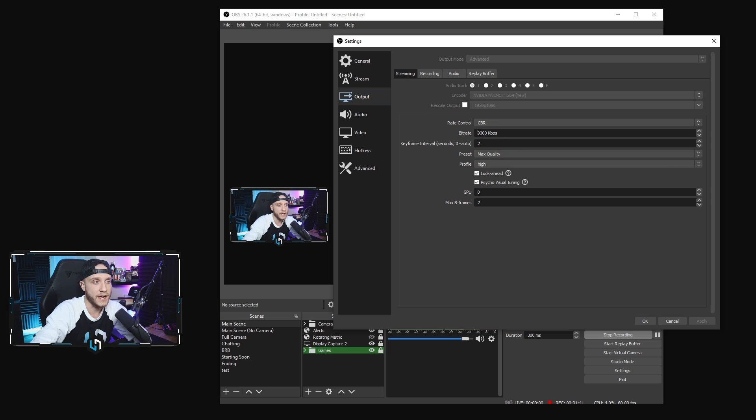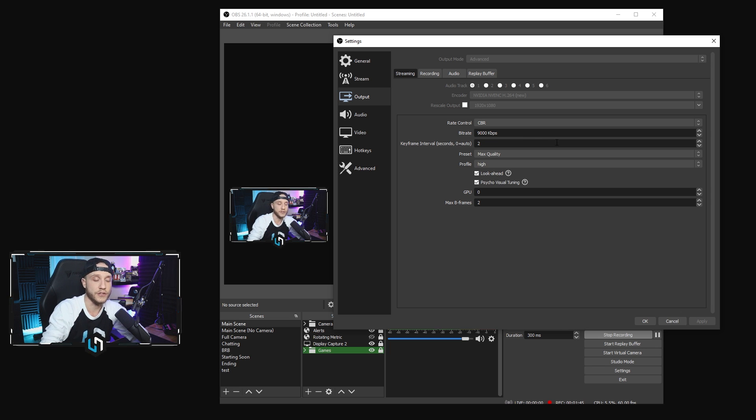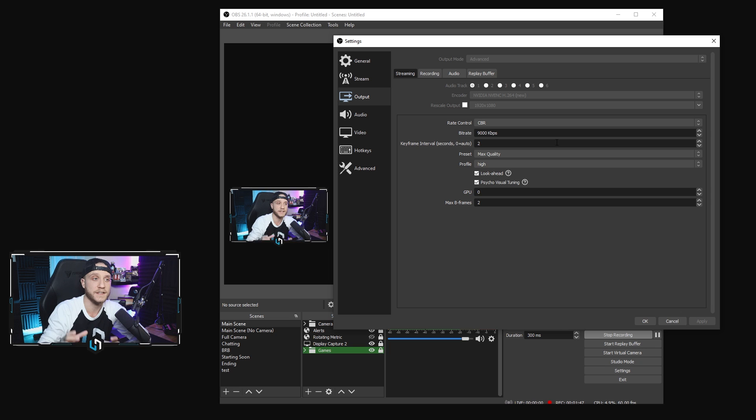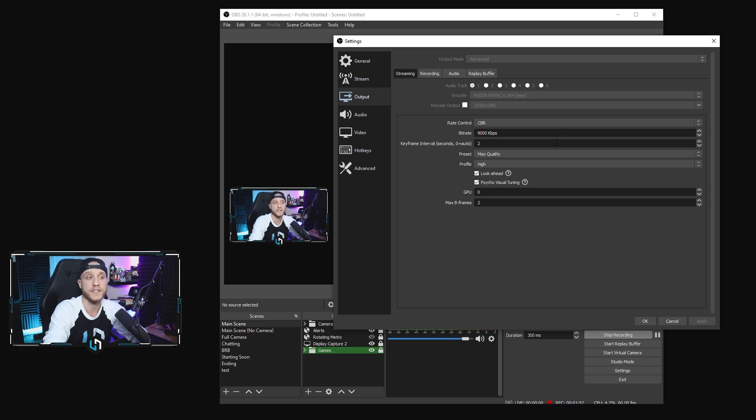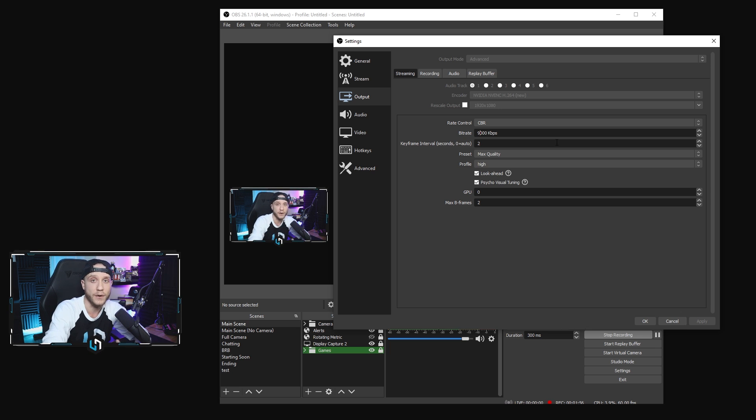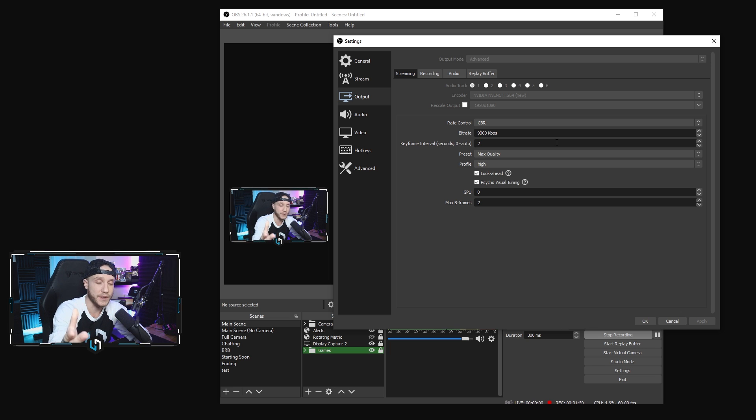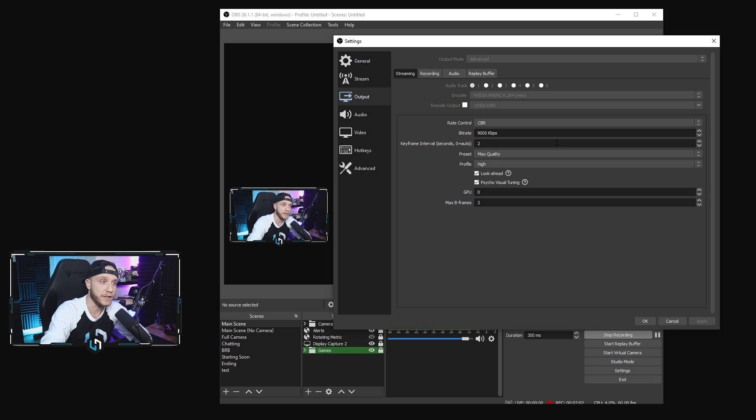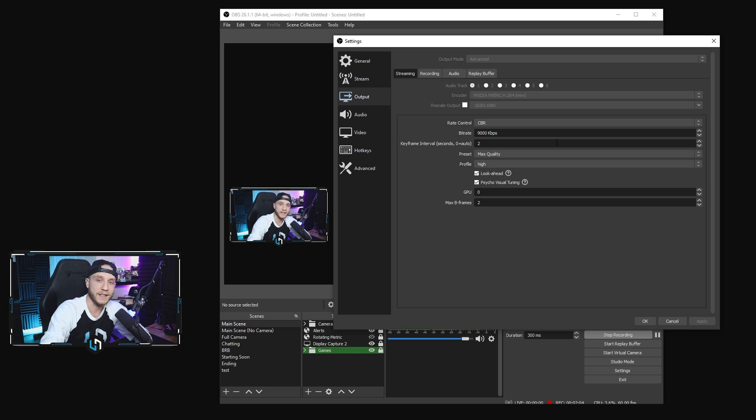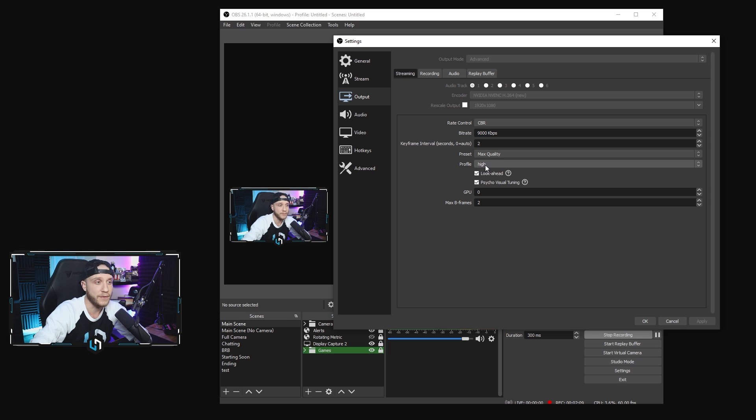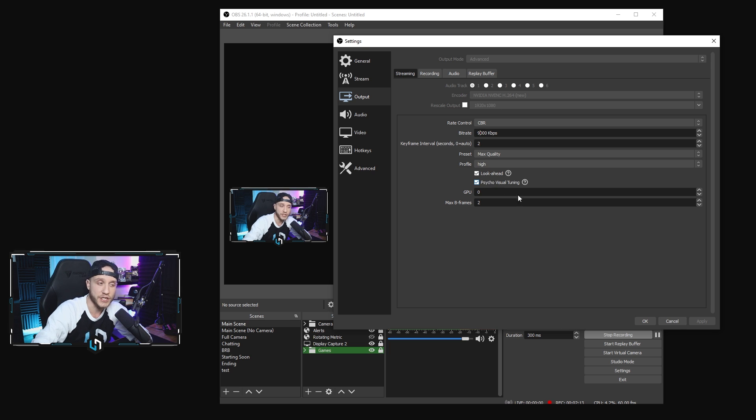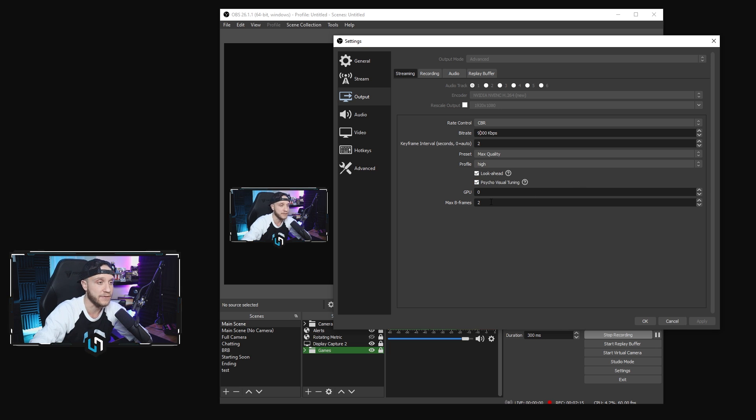And then we're going to come down here and here is another change. So on YouTube, live streaming on YouTube, I'm still doing 1080p at 60 FPS. And YouTube actually allows us to up the bitrate from 6,000 to 9,000, which results in a much clearer video, a lot smoother frame rate. So if you are doing 1080p at 60 FPS, up that bitrate to 9,000. That'll make it look crystal clear. Keyframe interval set to 2, preset max quality, profile is set to high, look ahead checked, and psycho visual tuning checked. GPU set to 0, max B frames set to 2.